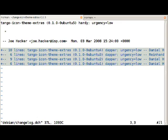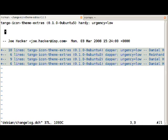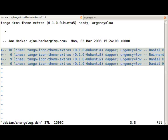This specifies which Ubuntu release we upload to. We can always just upload to the current development release which in our case is Hardy. So if you wanted to introduce a change into say Dapper or Edgy it would be dapper-updates or edgy-updates instead.